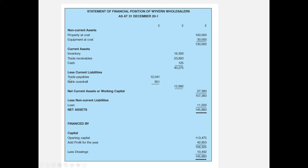Trade payables are amounts owed to suppliers — we'll definitely pay those within a year, otherwise we won't get more supplies. A bank overdraft is included as a current liability, since it's only ever negotiated for 12 months at a time and must be renewed each year with the bank. That's why bank overdrafts are always treated as a current liability.